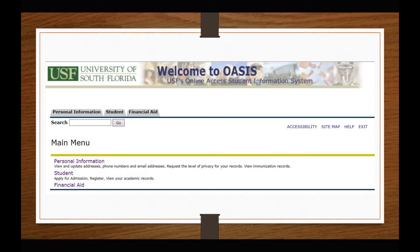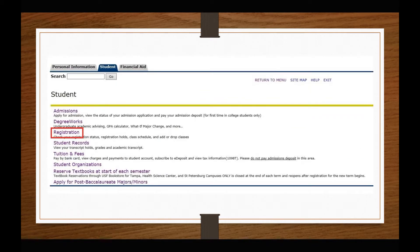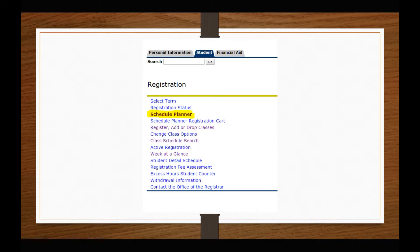The Student Schedule Planner is accessed through your OASIS account. To reach the Schedule Planner, you will click on Student, then Registration, as indicated by the red boxes on your screen. Once in the Registration page, you will select the Schedule Planner link.